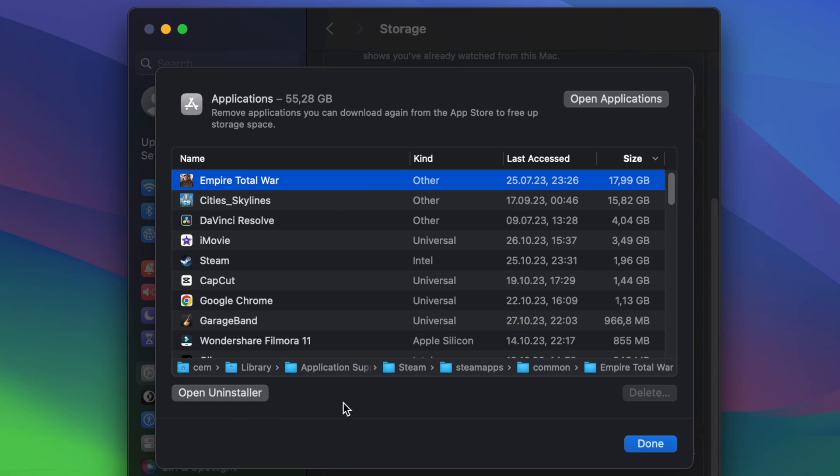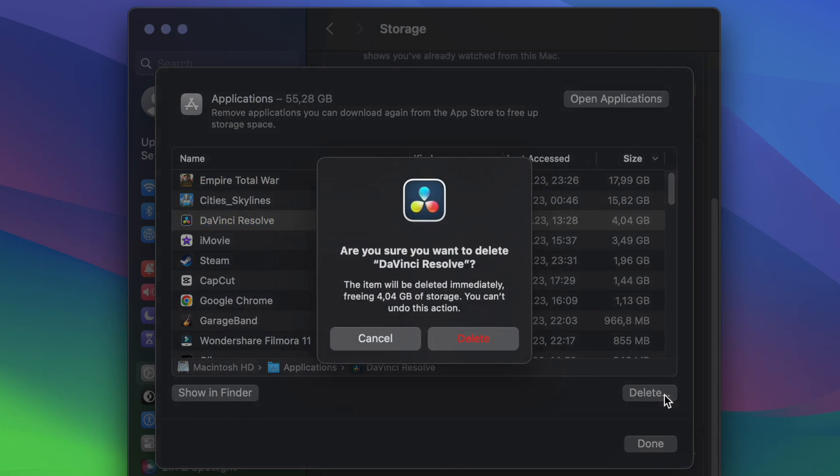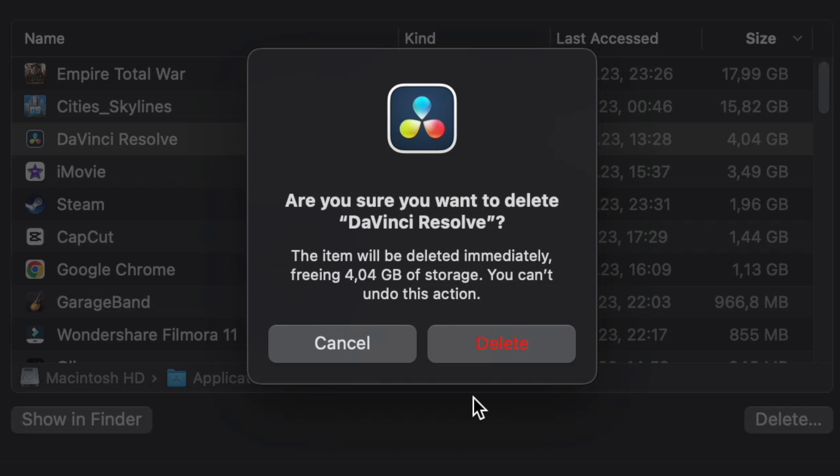However, if you choose another application, let's say this one, then you will have the option to delete it by clicking on this button. You will also find here some additional information, for example, how much space you will free on your storage if you accept to delete this application.